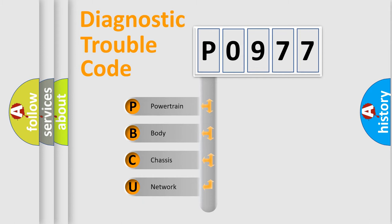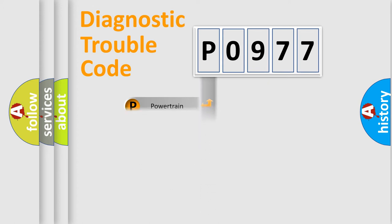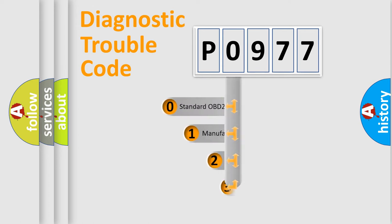We divide the electric system of automobile into four basic units: powertrain, body, chassis, and network. This distribution is defined in the first character code.